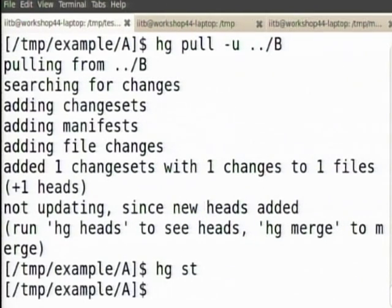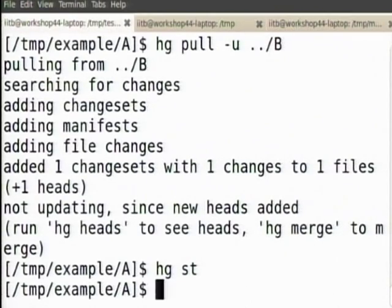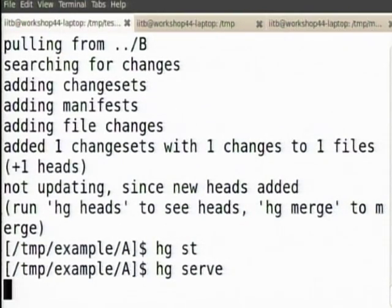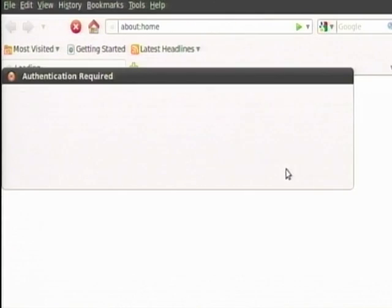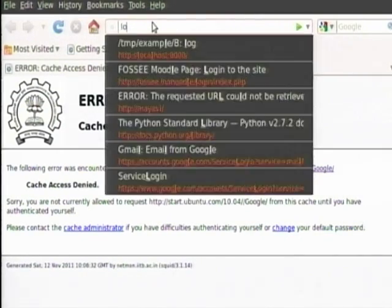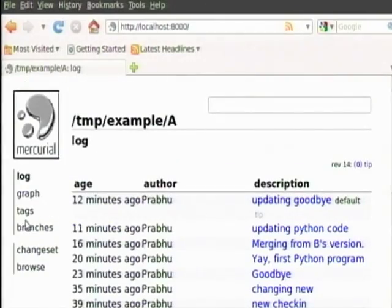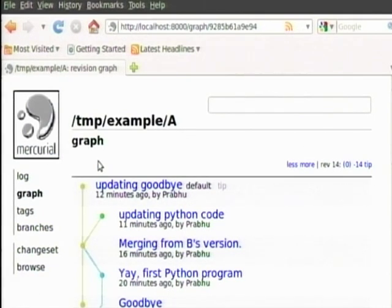If I say hg st — because there were no common changes, changes in different files, two heads have now arisen. B has made a change, A has made a change. B has gone to updating Python code, A is now updating goodbye — and they are different. They are not in the same common line.